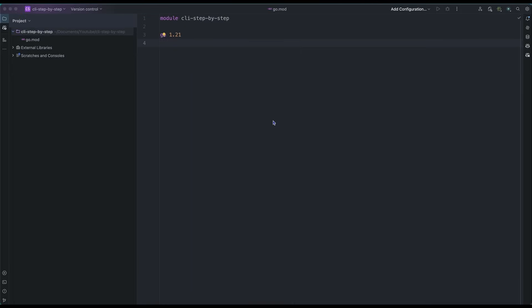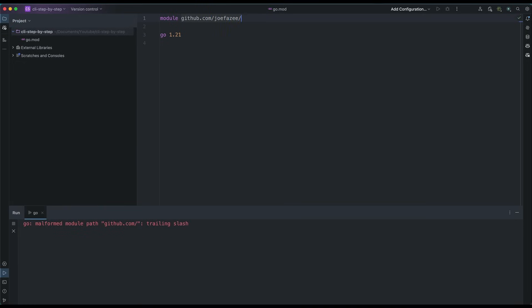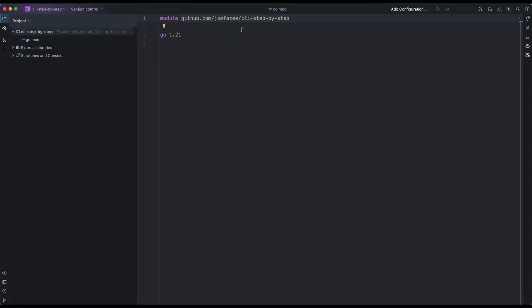Before we start building our application, let's look at the setup. I will be using Go 1.21. If you like, you can use the latest version of Go — there's no problem, everything is going to work. This is where you are going to find the code on GitHub.